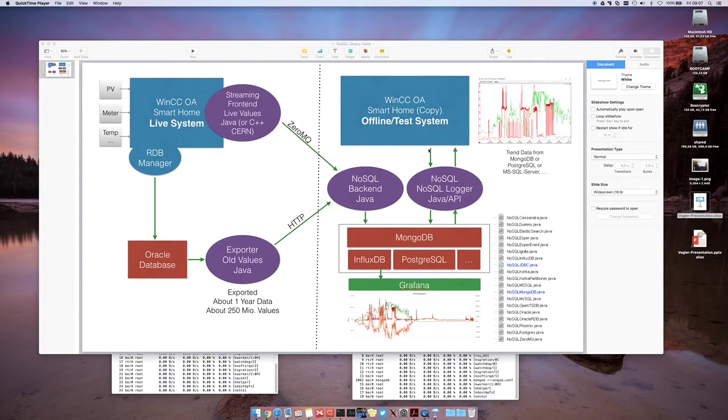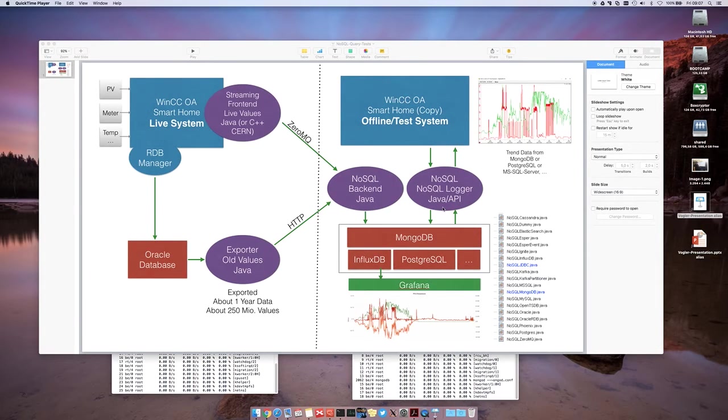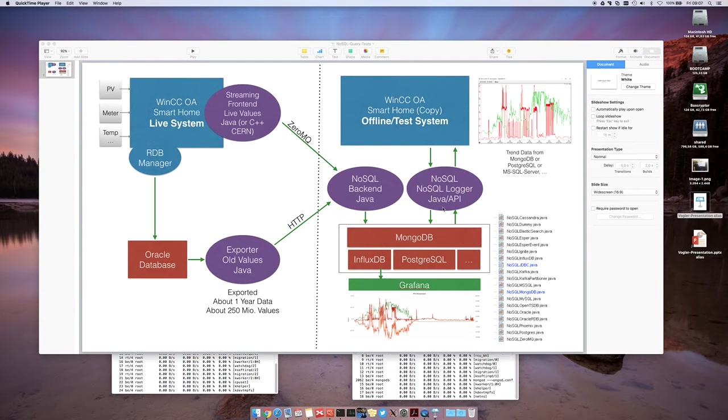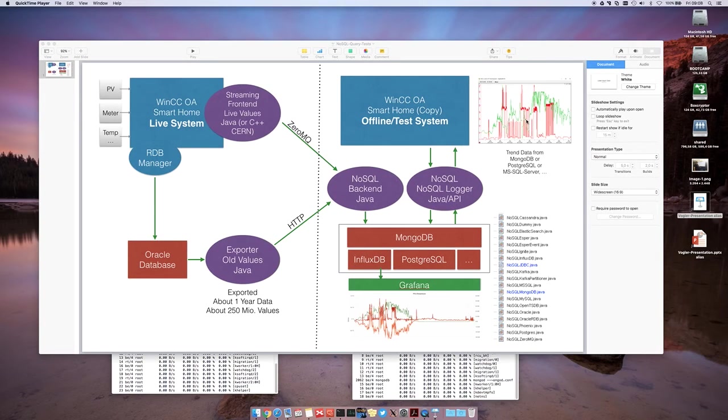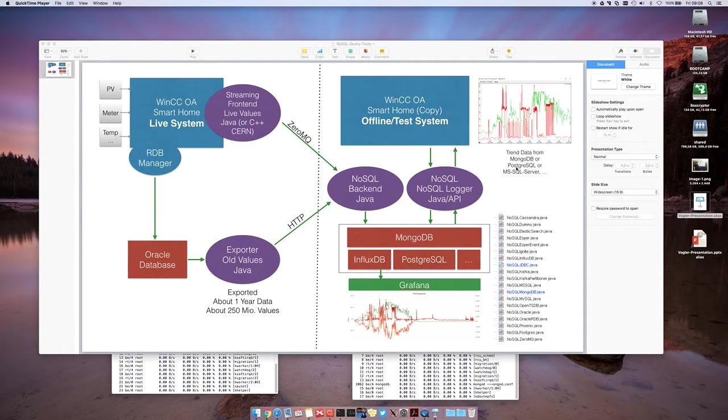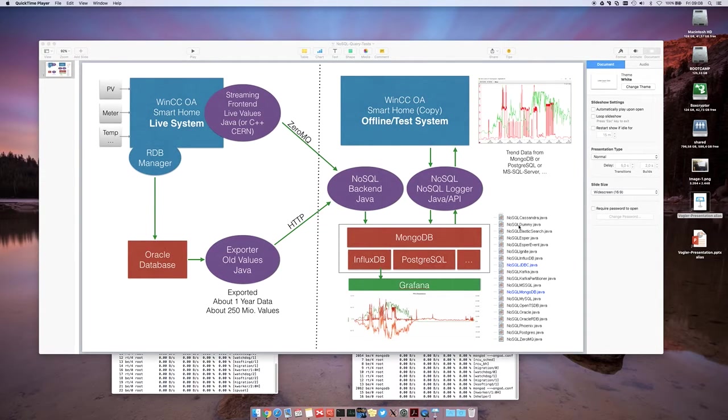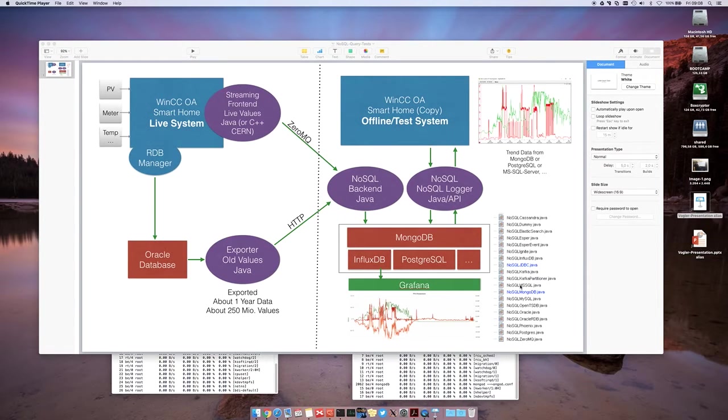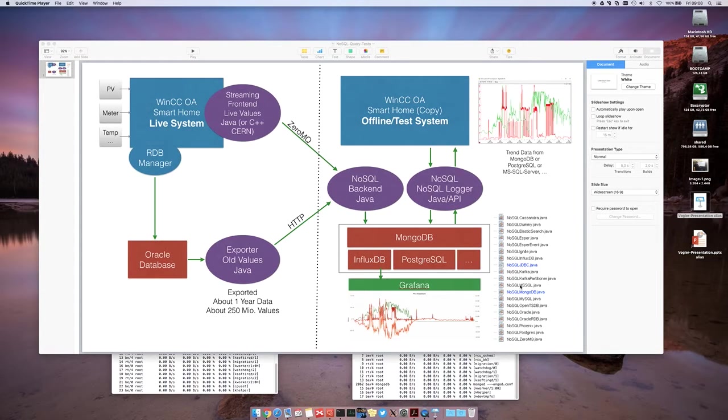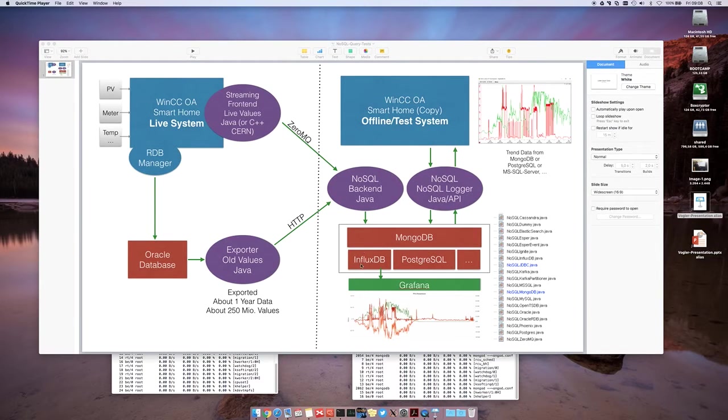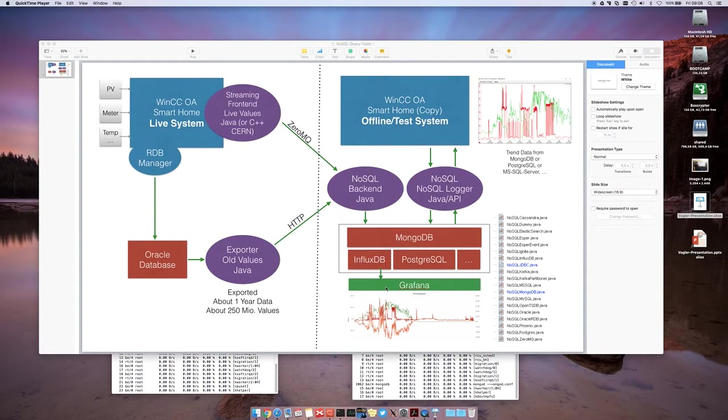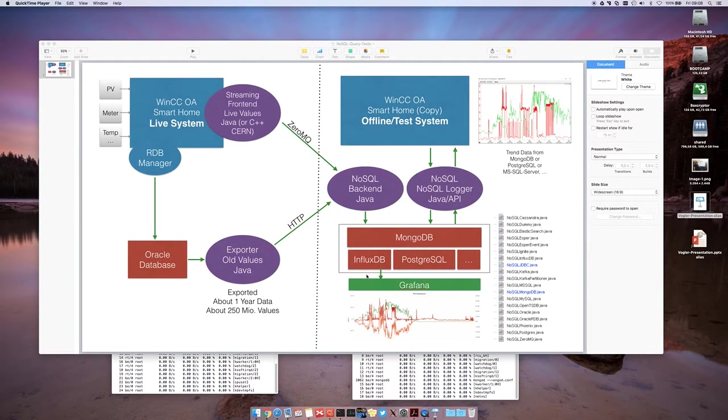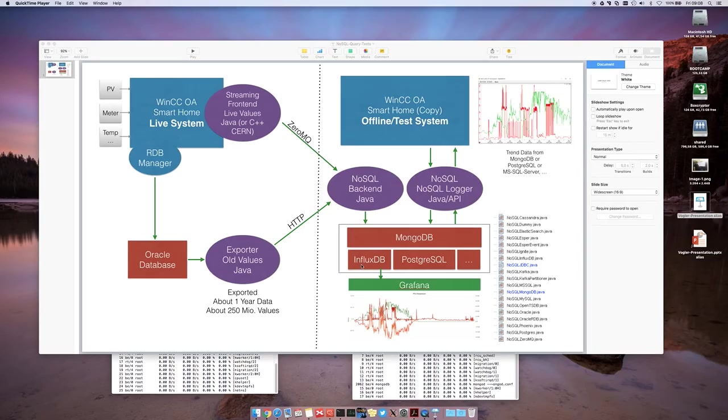And on the test system, we already have our NoSQL data logger running. It's a Java program connected by API, JNI to WinCCOA. We are now able to write data from the test system and also read data from the test system. So we can do also trending within CCOA with data from MongoDB or PostgreSQL or Microsoft SQL Server. A lot of other interfaces are available, but they are not fully implemented. And in parallel we are sending data to Influx database. This we are using for visualization and trending with Grafana.